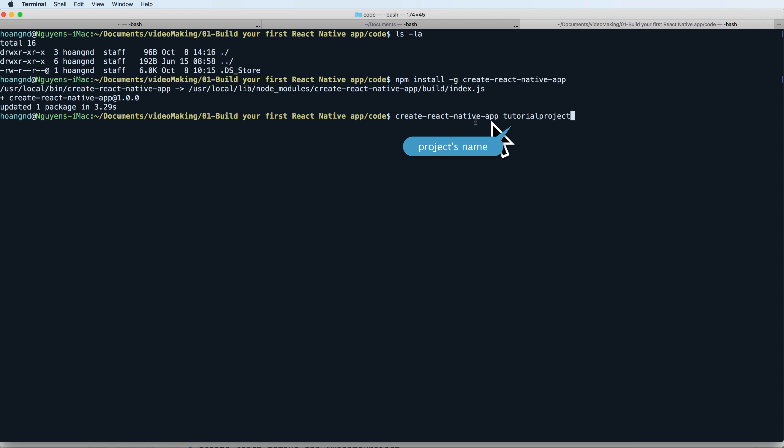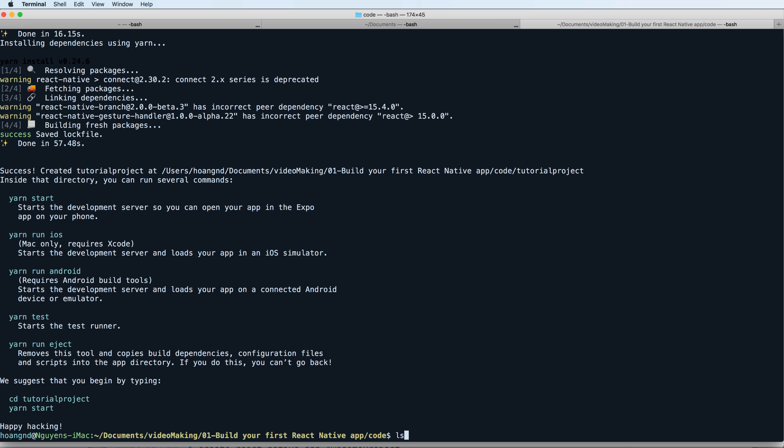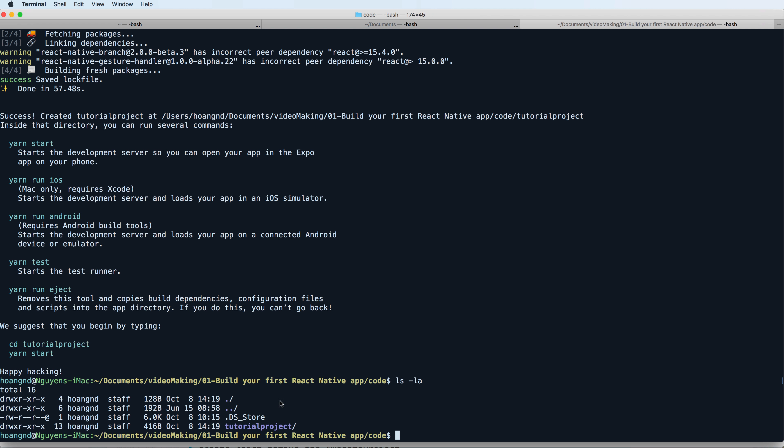You can use yarn to start and to run on iOS and Android. The simplest way is to use yarn start to show the QR code and you can use your device to work with it. Here is my project that has been created.